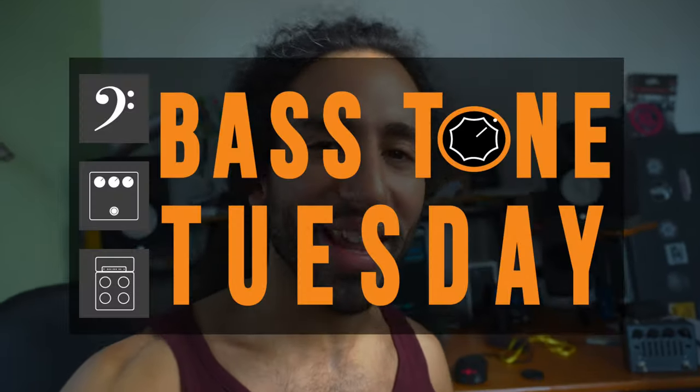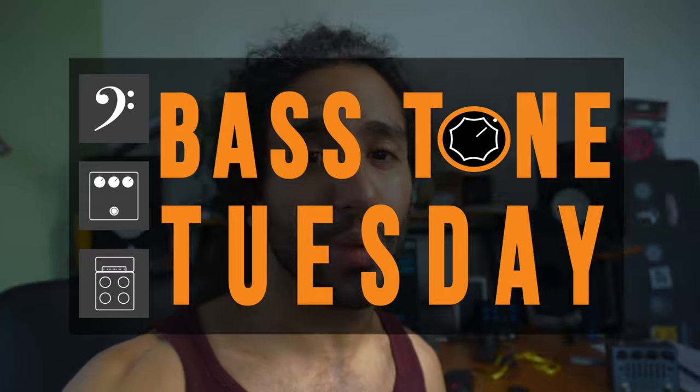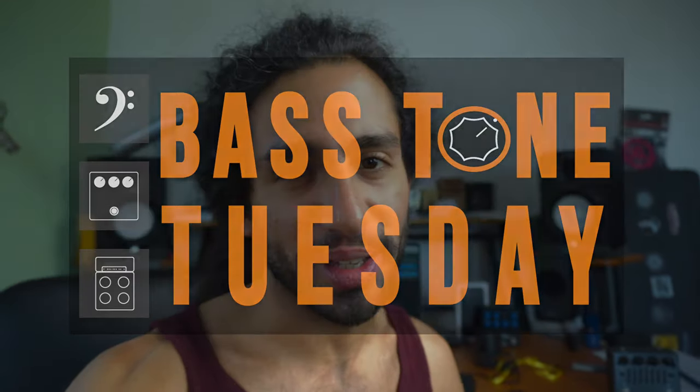What's up guys, Ivan Carranza here and welcome to Bass Tone Tuesday.